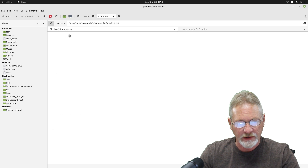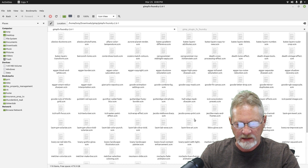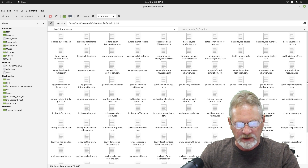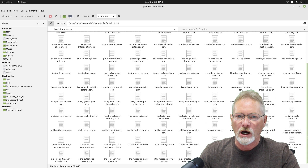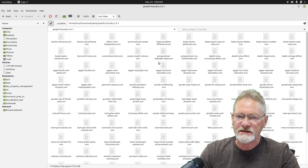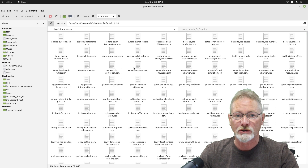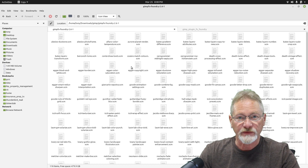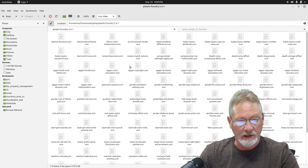If you look at it, there are 118 different scripts in here. That's going to add 118 additional effects and filters for GIMP.